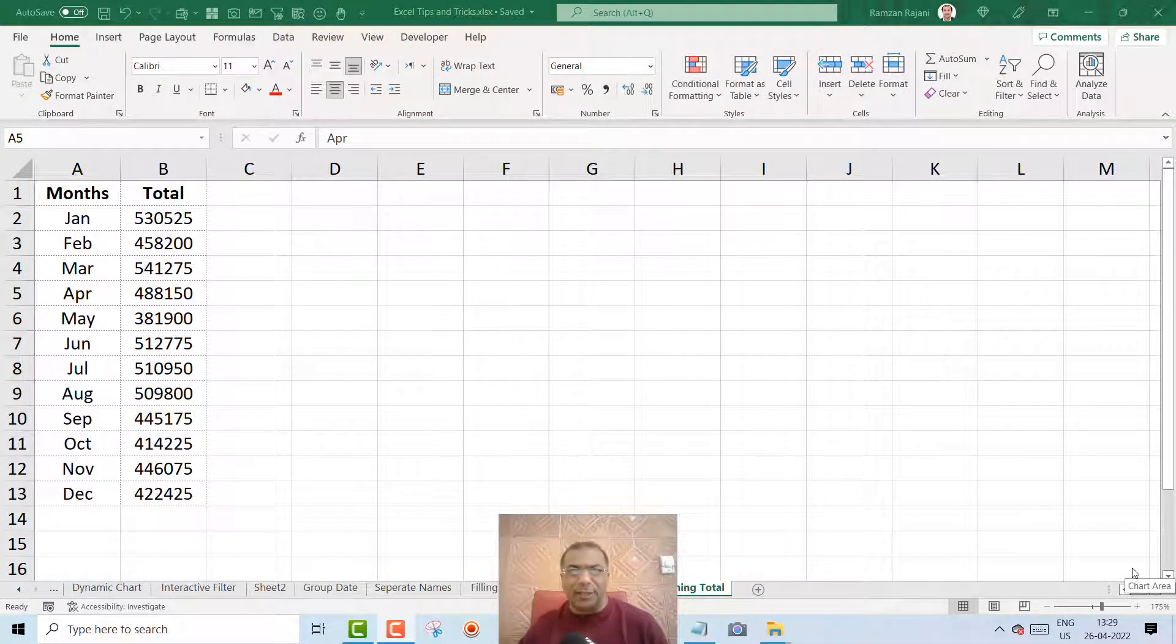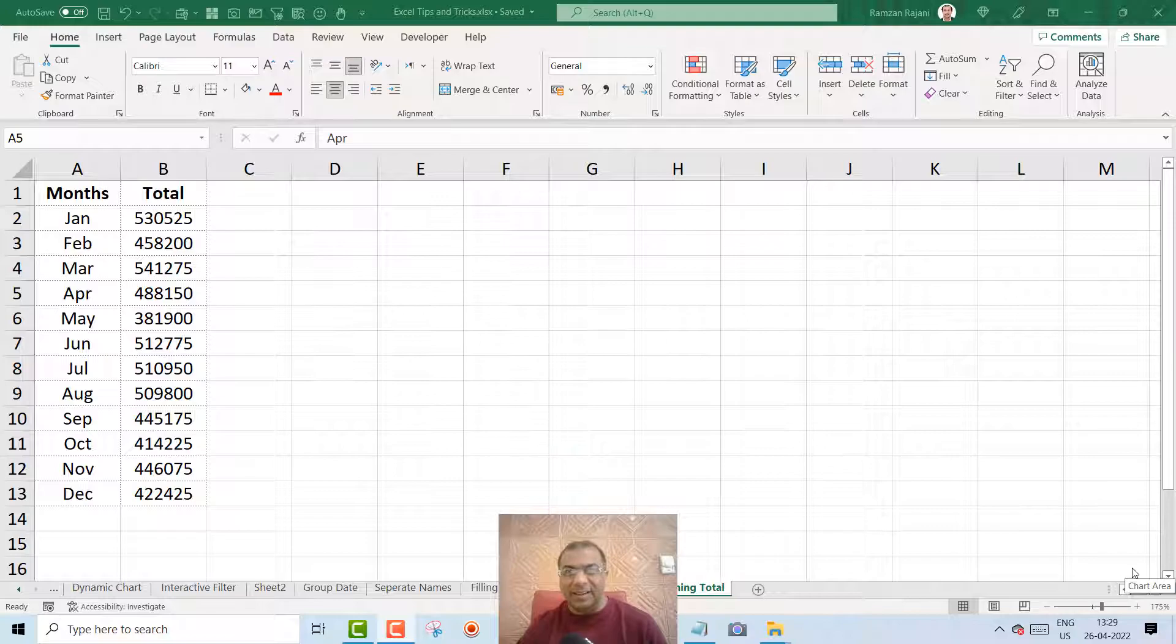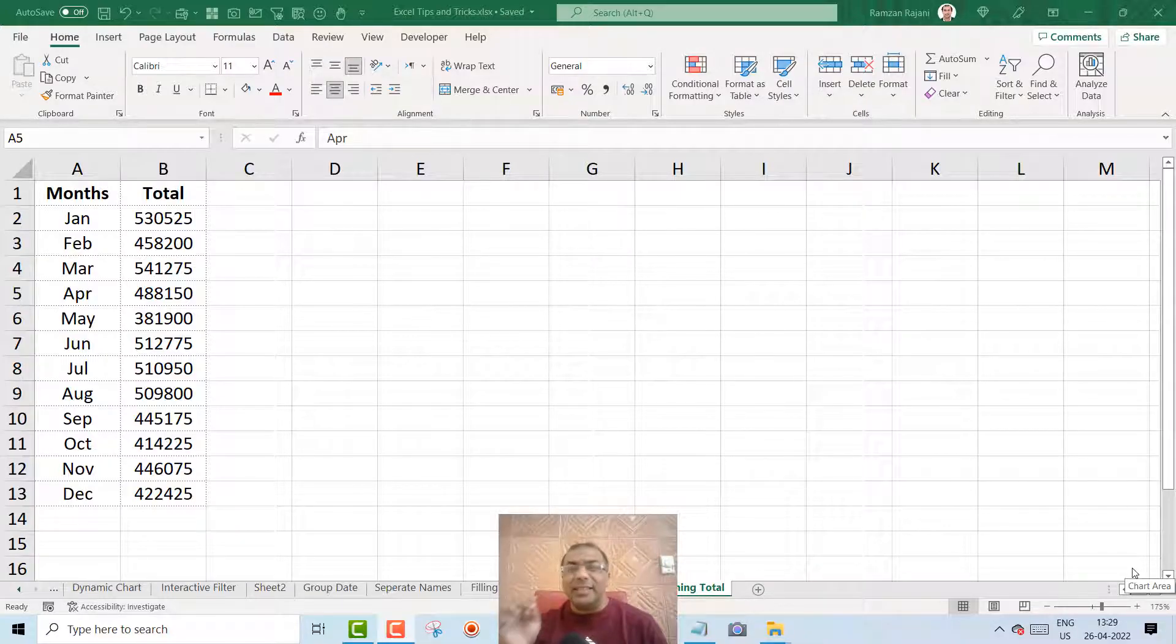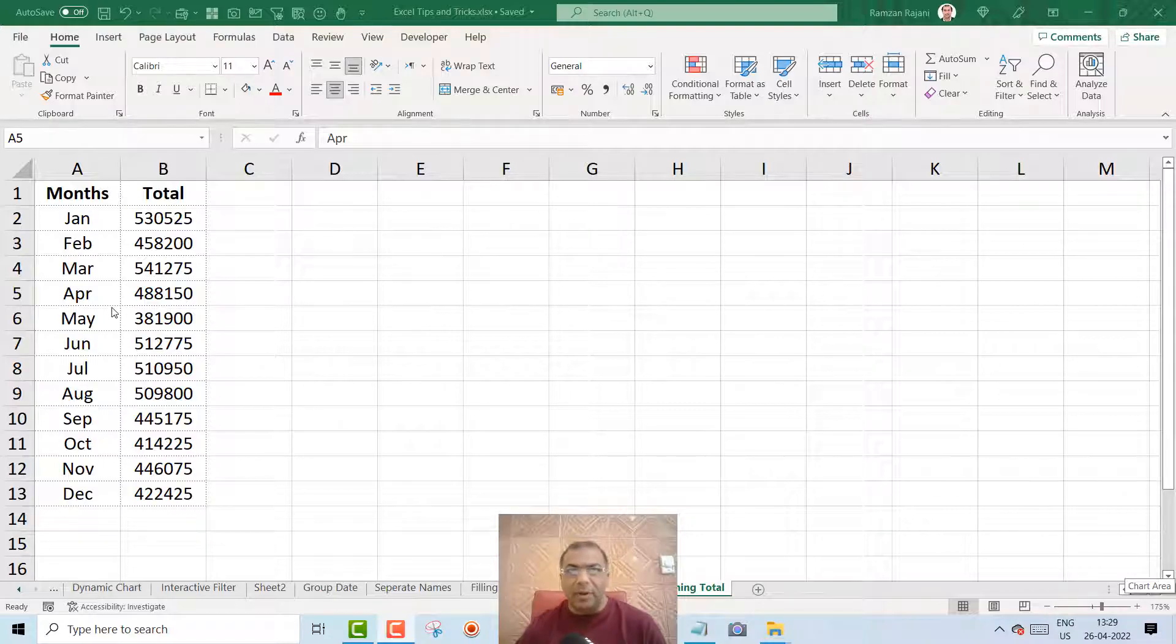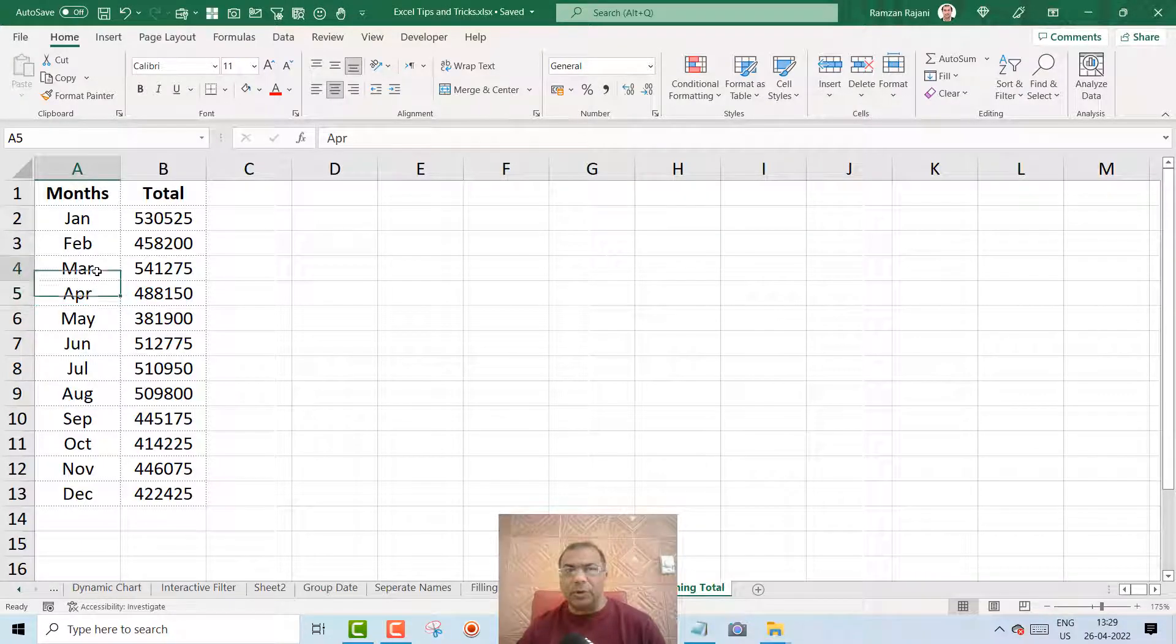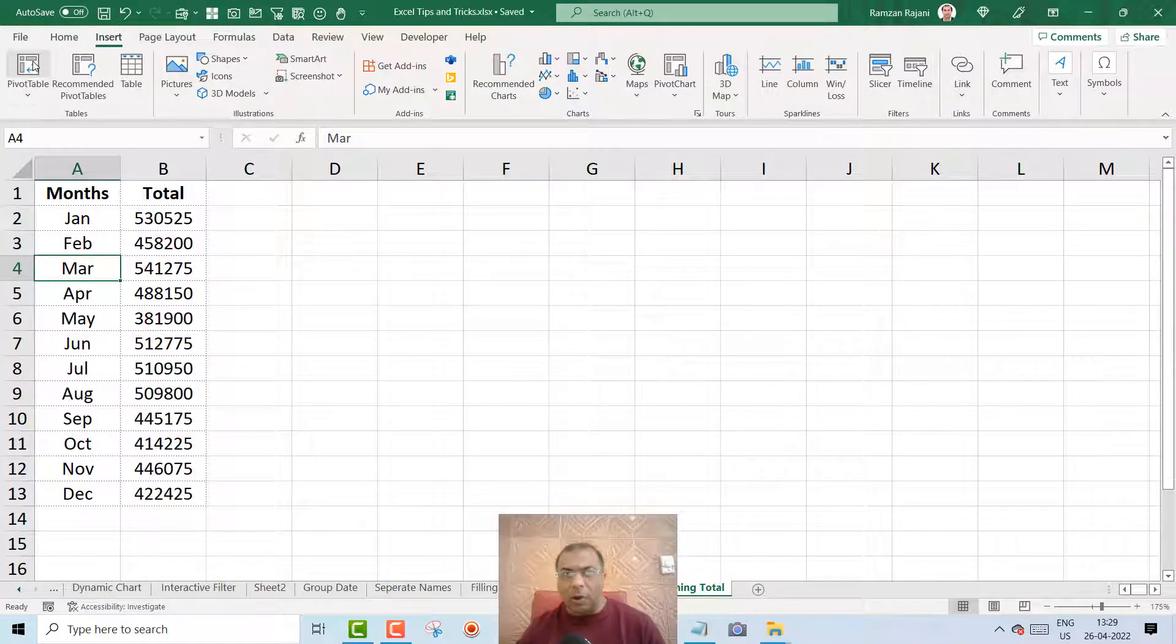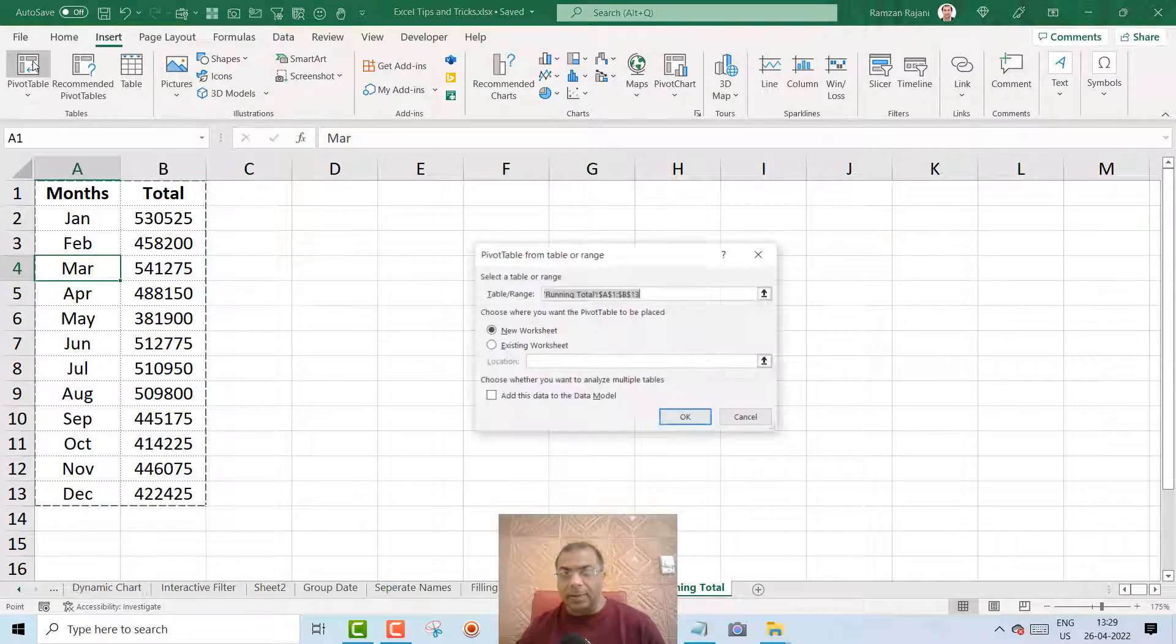So if your manager tells you to create a running total, how do you do that? You can do that in less than one minute. I will put my cursor over here. You will go to Insert, you click on Pivot Table.